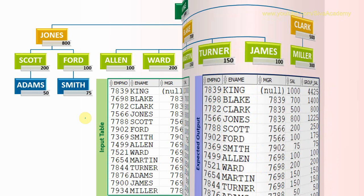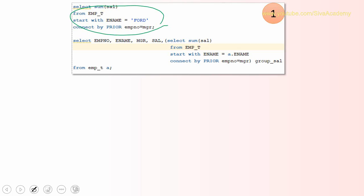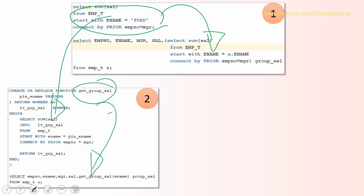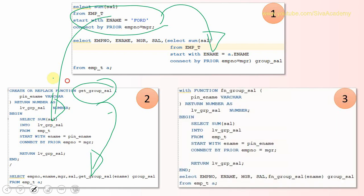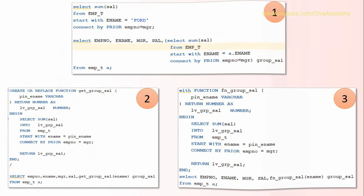So these are the three methods by which we can achieve this. Just to summarize the entire thing: The first method, we are writing the entire thing as part of the select statement. The key learning here is that first try attempting this query, then you just use this query as part of the select statement as an inline view. In the second method, the same functionality, I just put it as part of a function and that particular function, I'm using as part of the select statement. In the third method, exactly the same function only, but I'm just using as part of the WITH clause function.